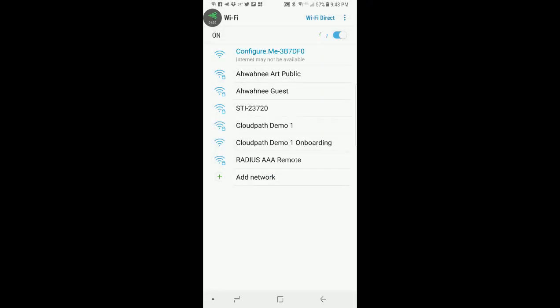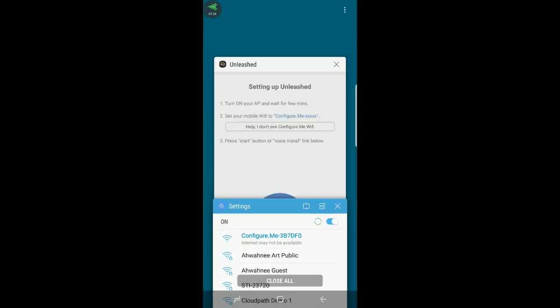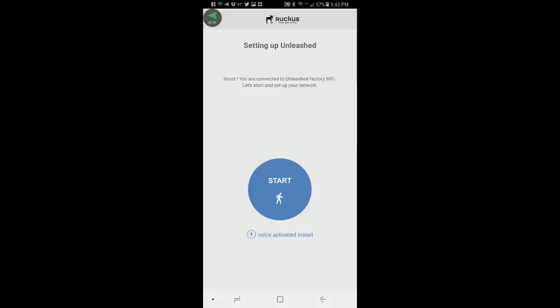It is now connected so I'm going to go back to my mobile app and it says setting up Unleashed. Great, you are connected to Unleashed factory Wi-Fi. Let's start and set up your network. So I'll press start.